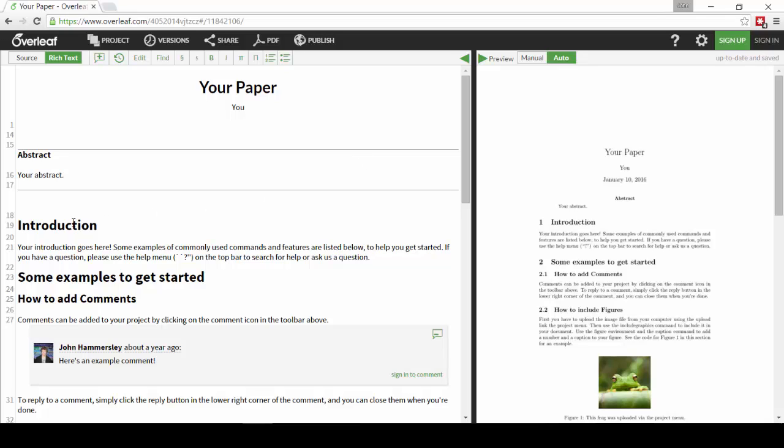Now that we're in the Overleaf editor, I can simply type my paper on the left hand side of the screen and see it update automatically on the right, according to the template I chose at the start.